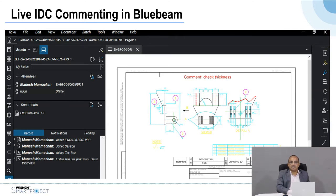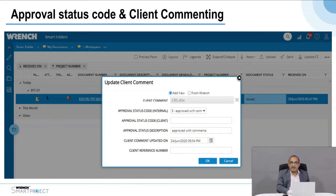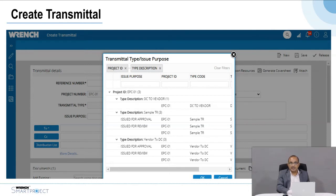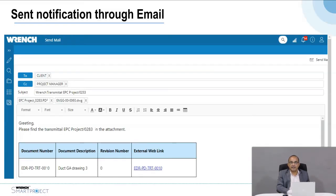For collaborative commenting — the IDC process — comments from one resource can be seen by other resources in real time, and consolidation happens automatically, attached to the particular drawing when commenting is completed. The client can specify the approval status code — approved, rejected, or approved with comments. These comments are sent back through a transmittal along with the drawing to the contractor, automatically generated from the system. The contractor receives notification by email or can download the drawing directly via an external link.